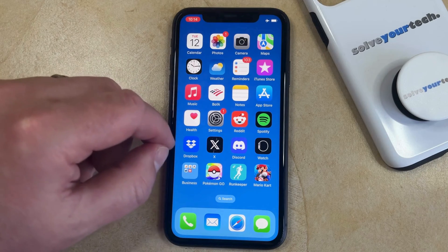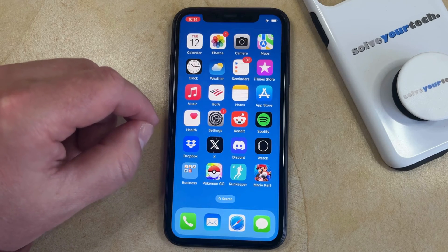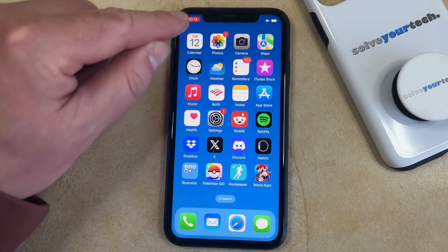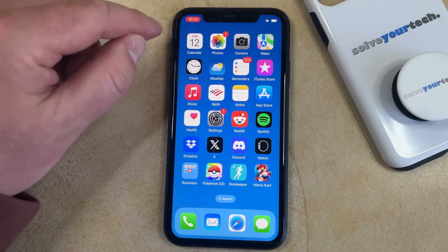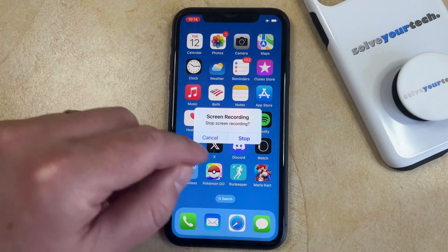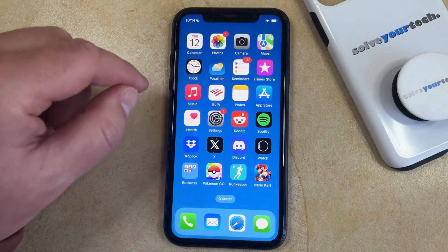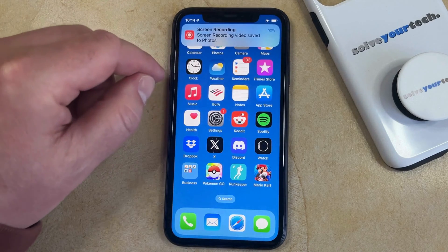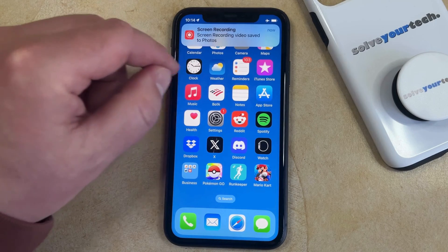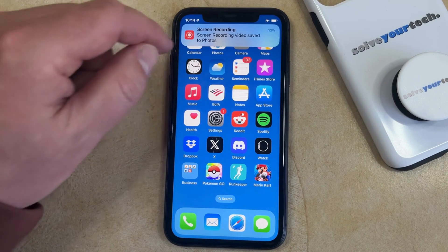Now you just need to perform whatever action you wanted to record, and then once you're done you can tap this red rectangle and choose Stop to stop the screen recording. Then you're going to see a little banner that says the screen recording video was saved to your photos.